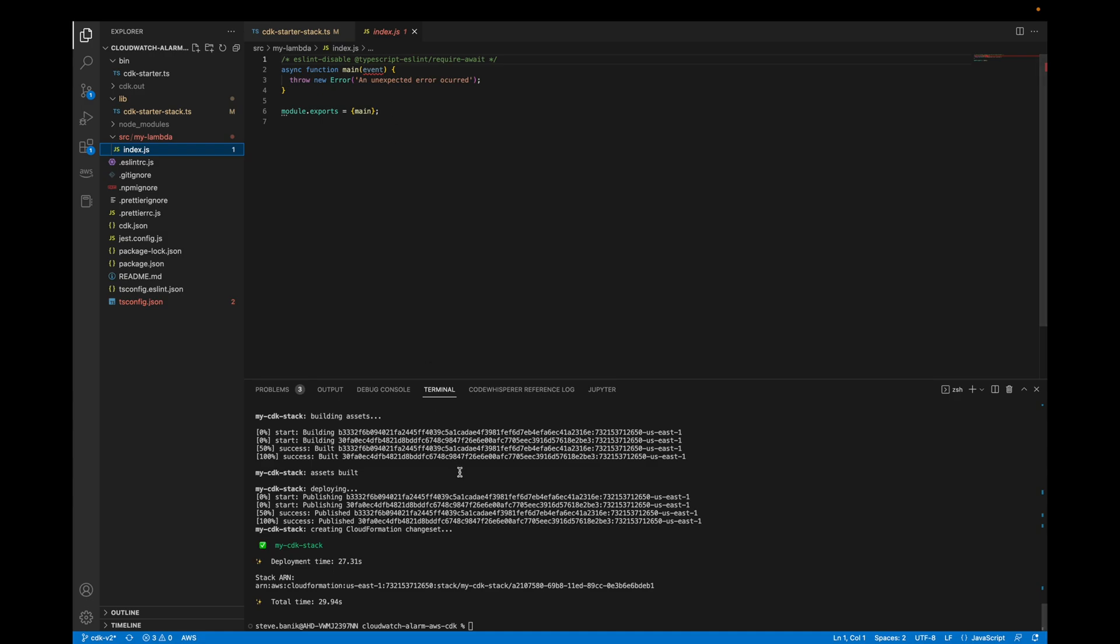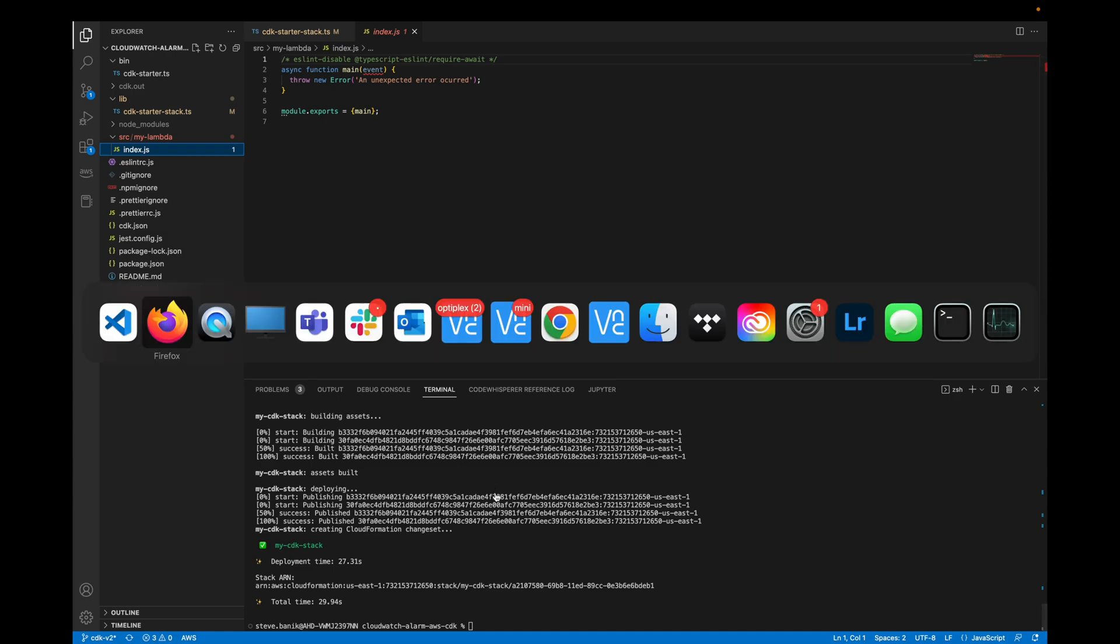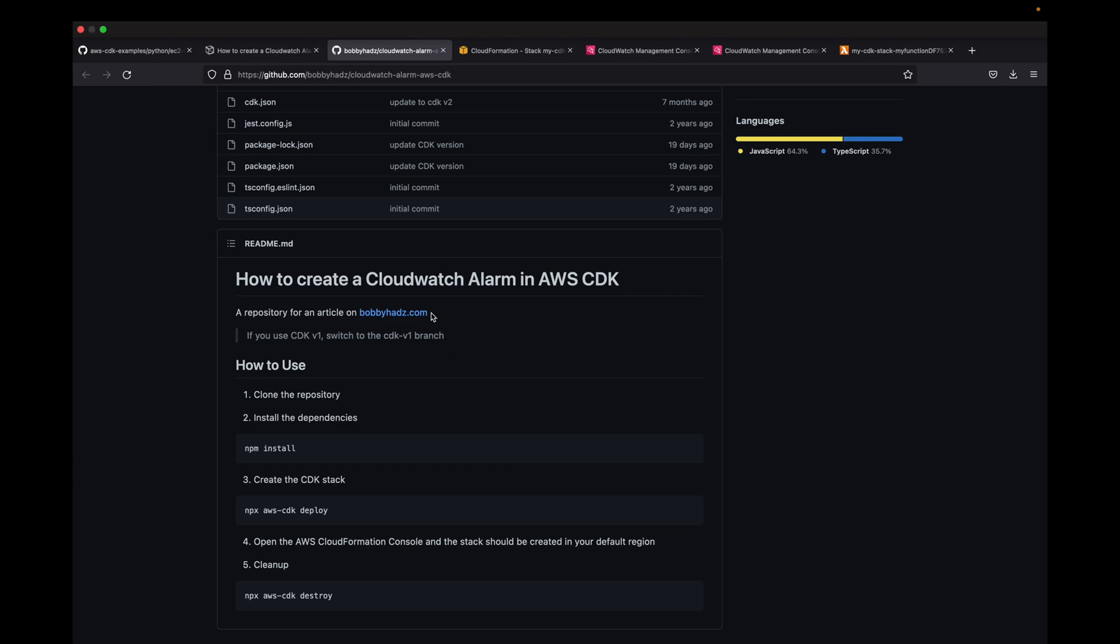The way you deploy it is how he described it. You clone the repo, install your dependencies, then deploy the stack. I already did that.